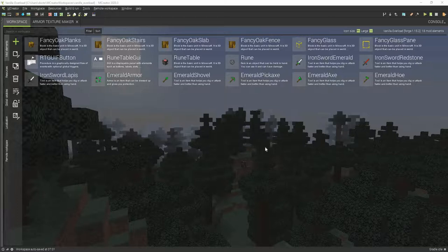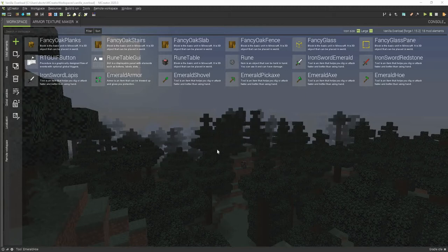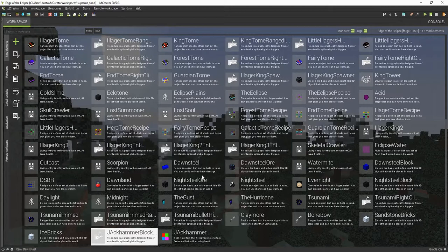Hey guys, this is Mr. Creeps and today I am going to be finishing up the first version of my brand new mod Vanilla Overload. I am not going to be working on Edge of the Eclipse anymore.